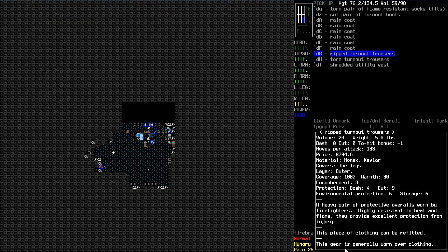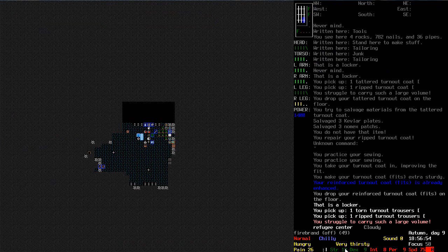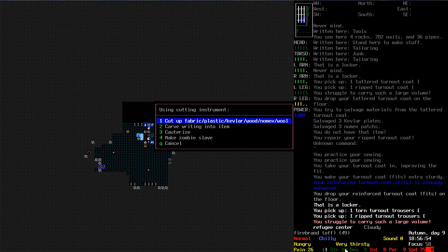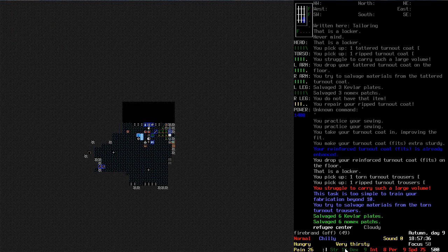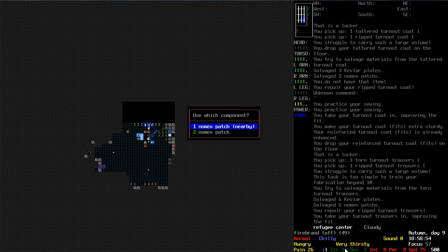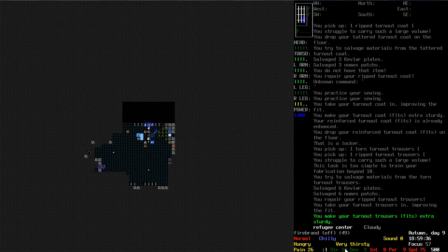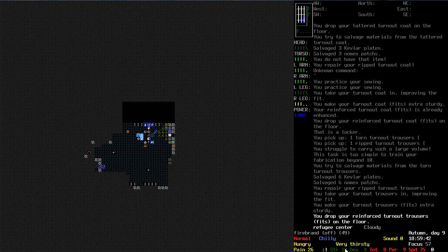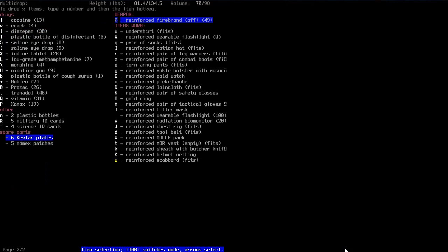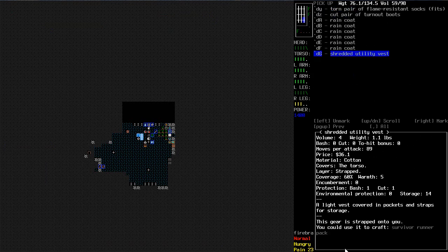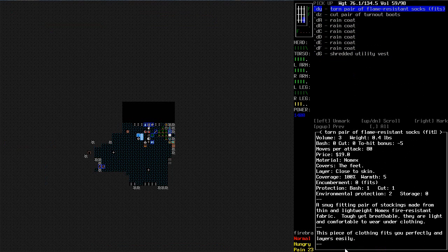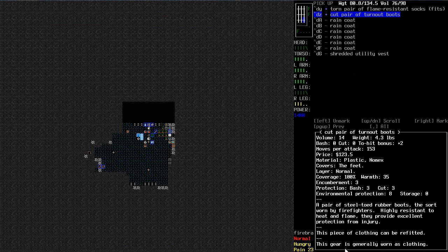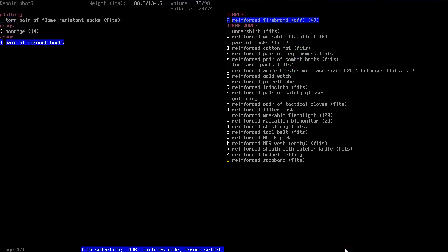So now we have a couple of pairs of turnout trousers as well. Perform some peasant work. Let's rip apart those. Good stuff. And let's get those in my inventory. Right. Let's drop these Kevlar plates and stuff as well. So what else do I have? The flame resistant socks and some turnout boots as well. Let's get those repaired and fitted and reinforced.